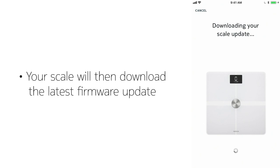The HealthMate app will connect to your scale and will upgrade it to the latest firmware if necessary.